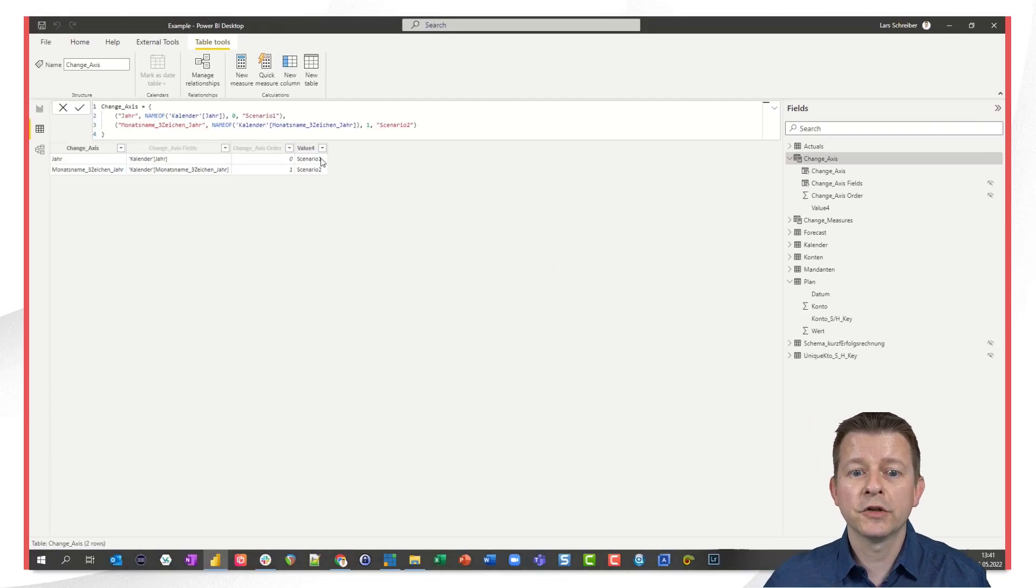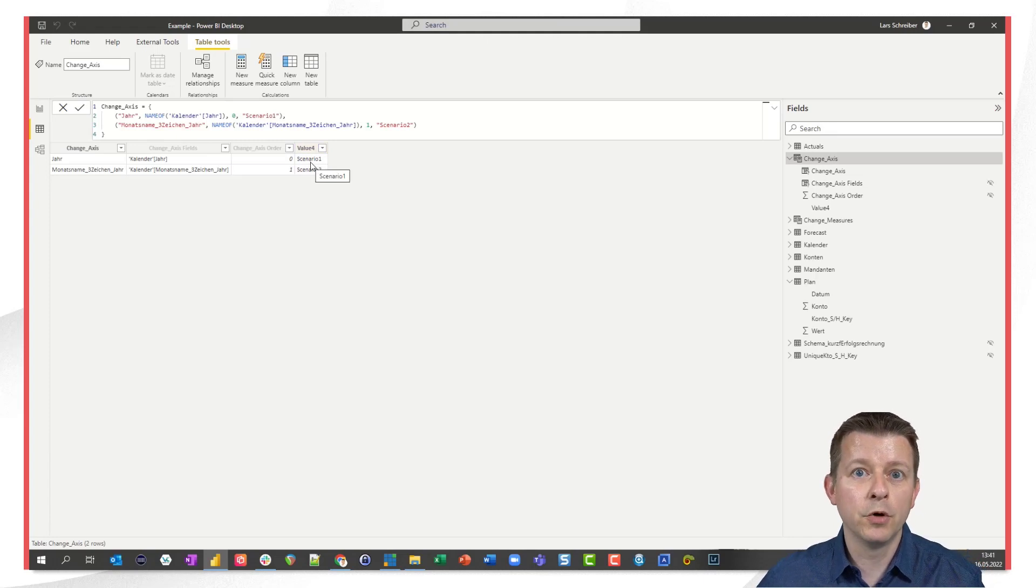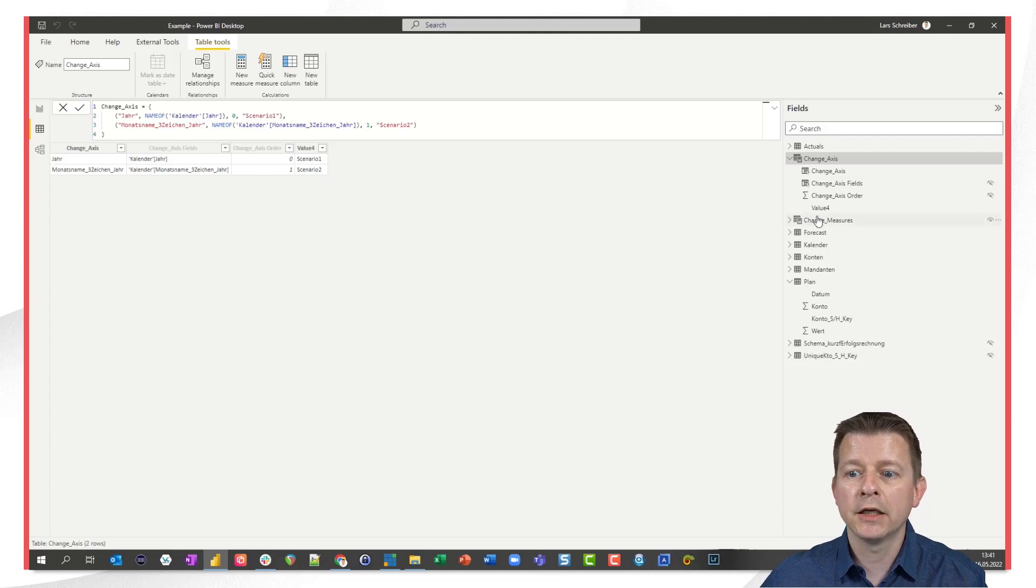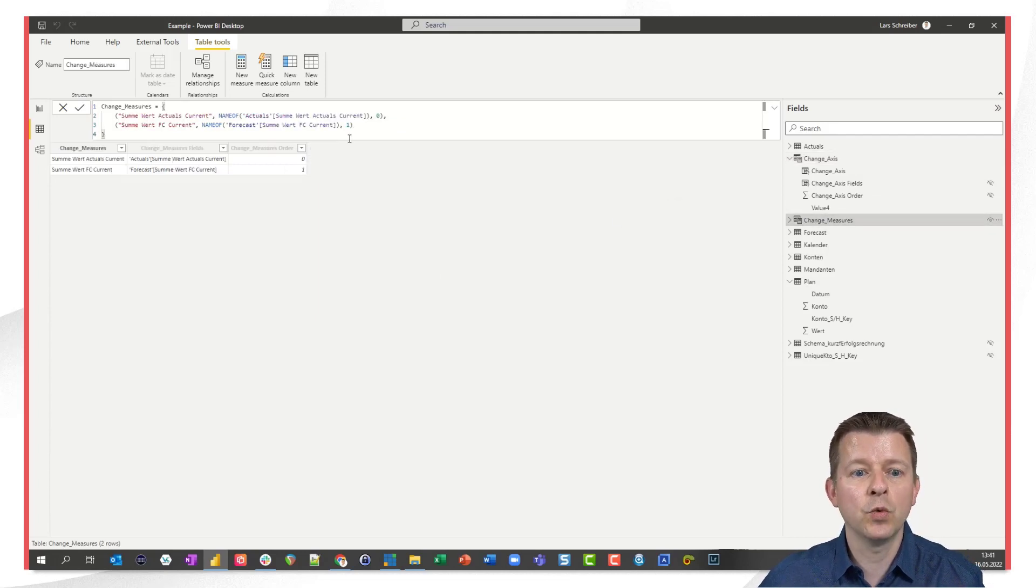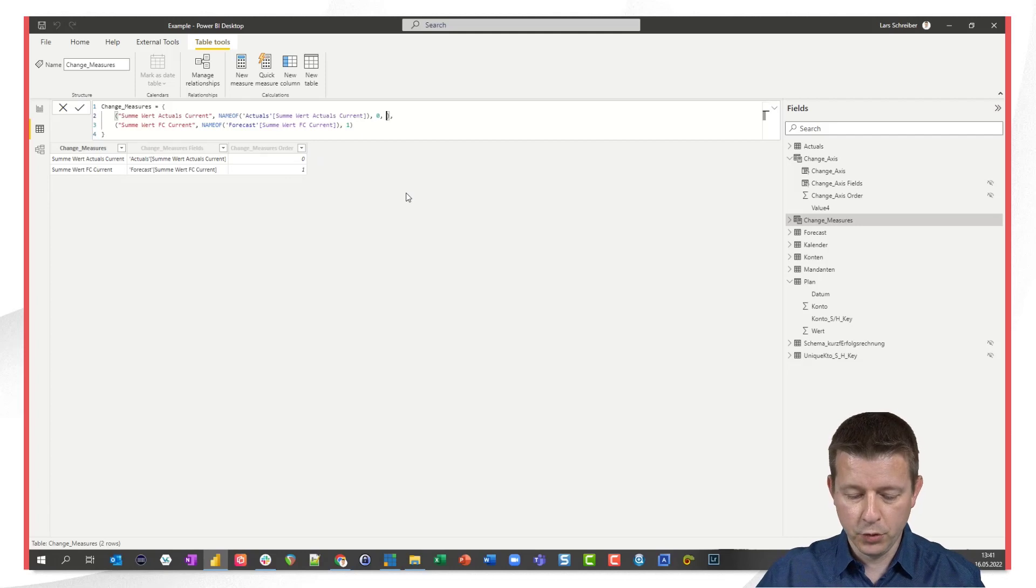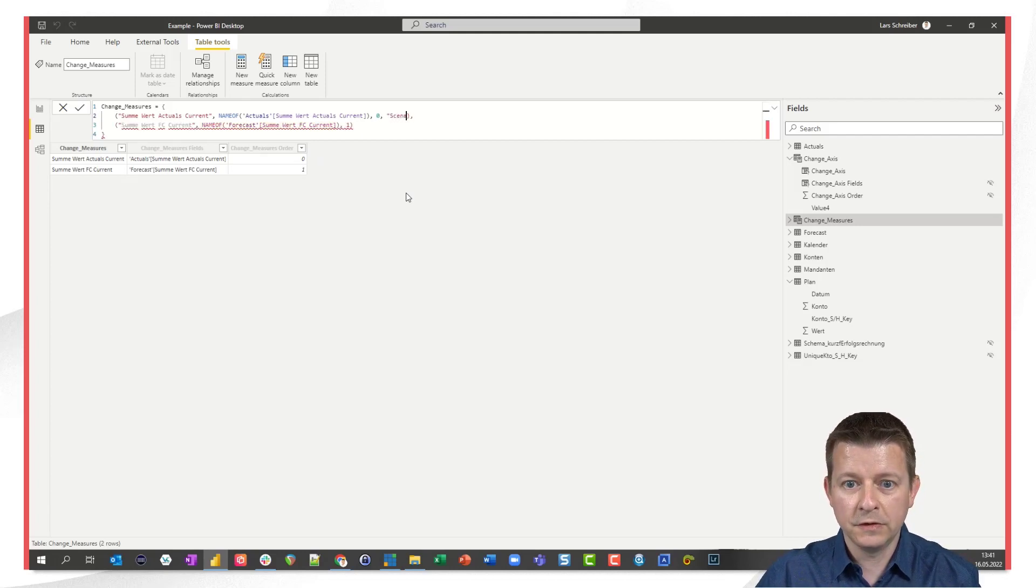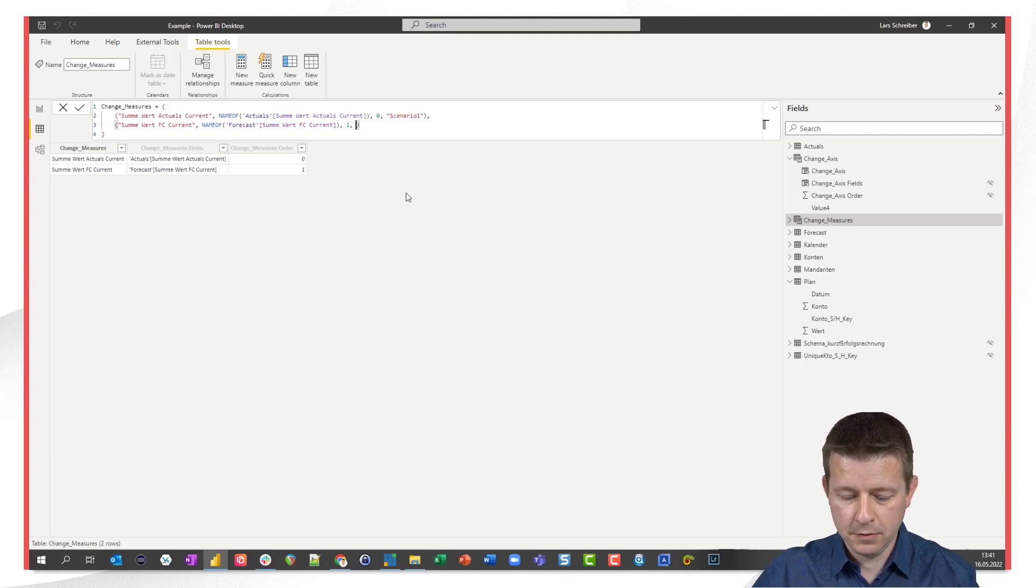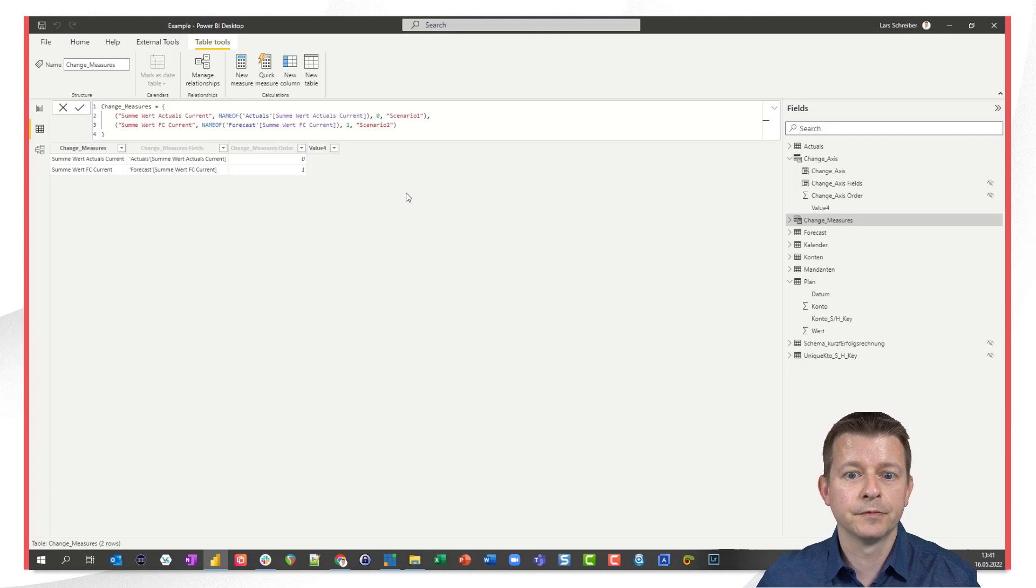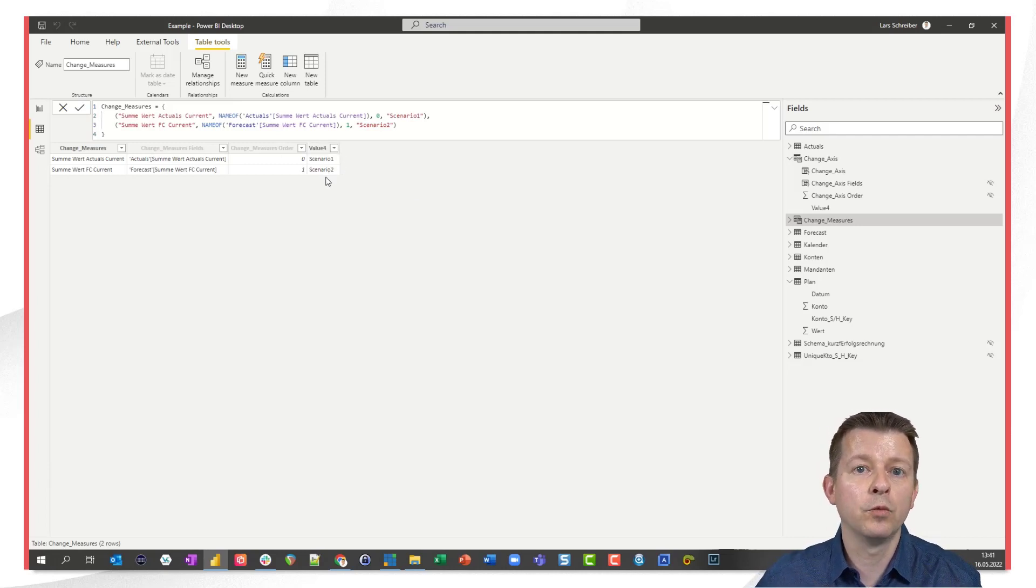So because I want to bring both together both parameters the one for the axis and the one for the measures I go to the other table and I add the fourth column as well by just putting it in I say okay the actuals is scenario one and the forecast is scenario two so now also this table has a fourth column with two scenarios.